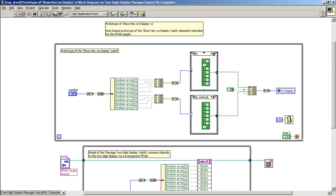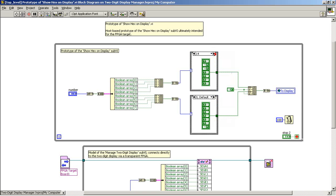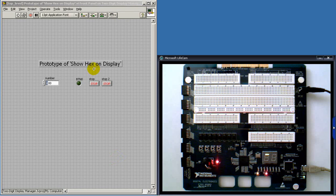You'll notice as I step through the case structure panels that we have various patterns for the 7-bit array. And these correspond to the particular way of generating the characters on the display.